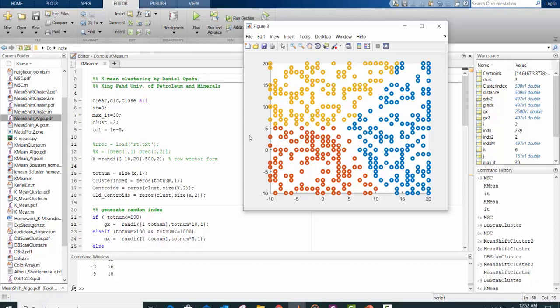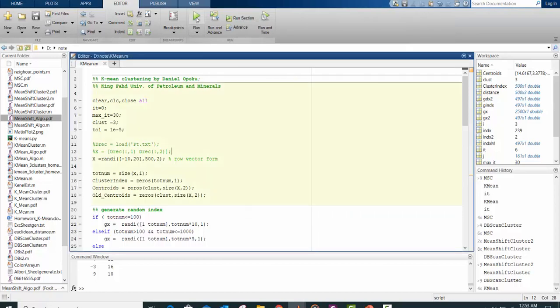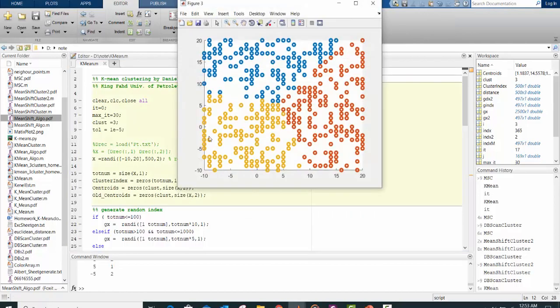And you should note that initialization of the centroid is very important because if the centroid is at a different place, you will get different results. So let's run the code again.